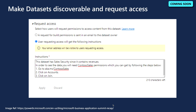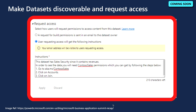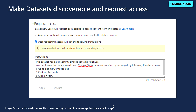Recognizing the variety of processes for requesting and granting access, Power BI now allows any dataset owner, workspace admin, member, or contributor to customize instructions for how to get access to a dataset. When an end user requests access, they will be shown a dialogue message with details on how to get access. By default, if no instructions are set, the access request will be sent by email to the user who created or assumed ownership of the dataset.